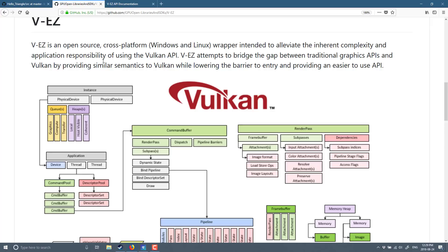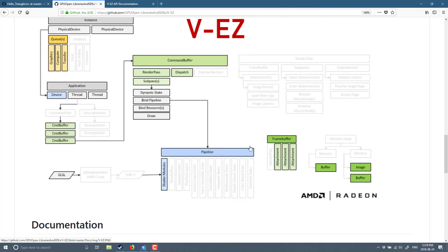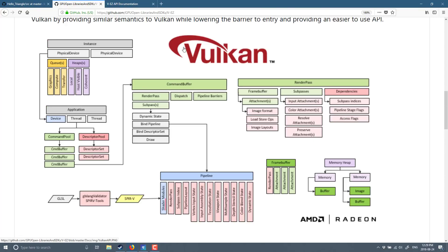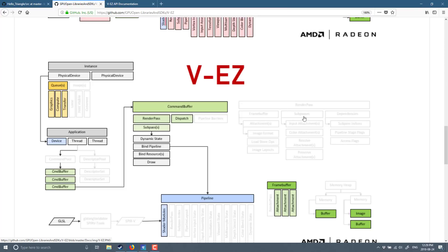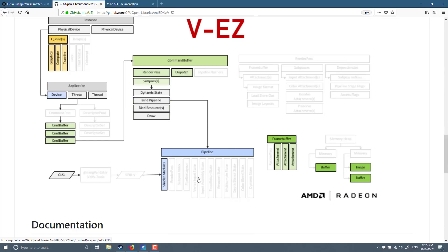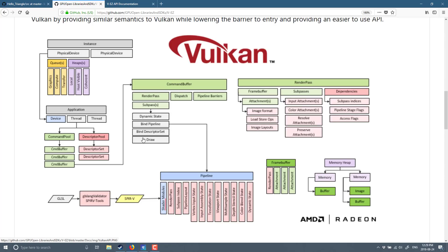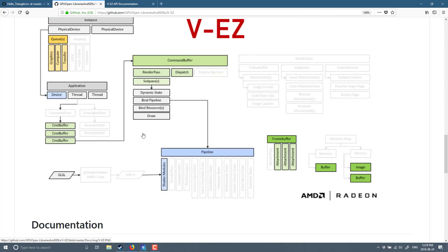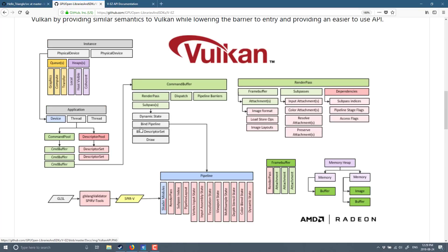So they do a lot of the work for you. And they kind of just strip down, so you see all this stuff over here? Well they got rid of a lot of it. They take care of this part for you, they take care of most of the pipeline for you, they take care of the validation SPIRV compiler etc. So basically they're just doing some of the heavy lifting for you.